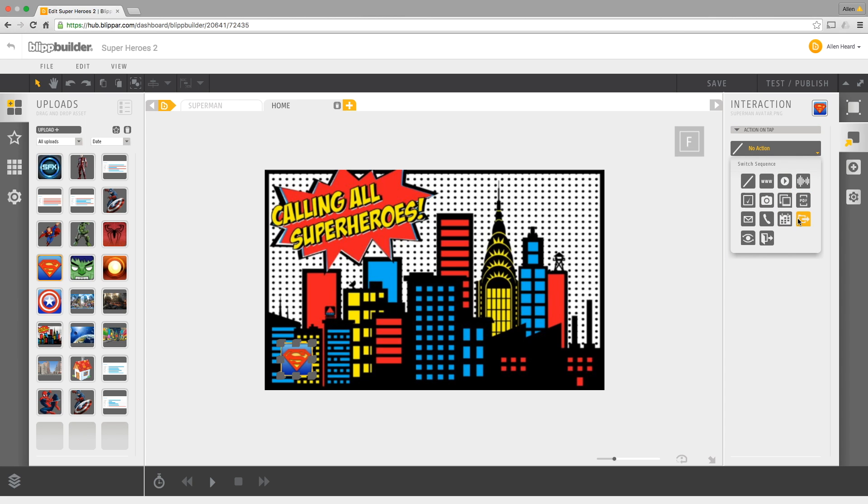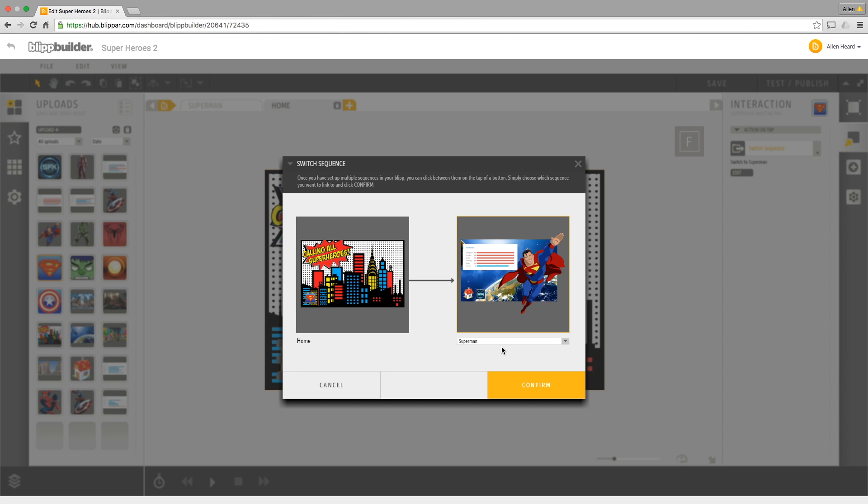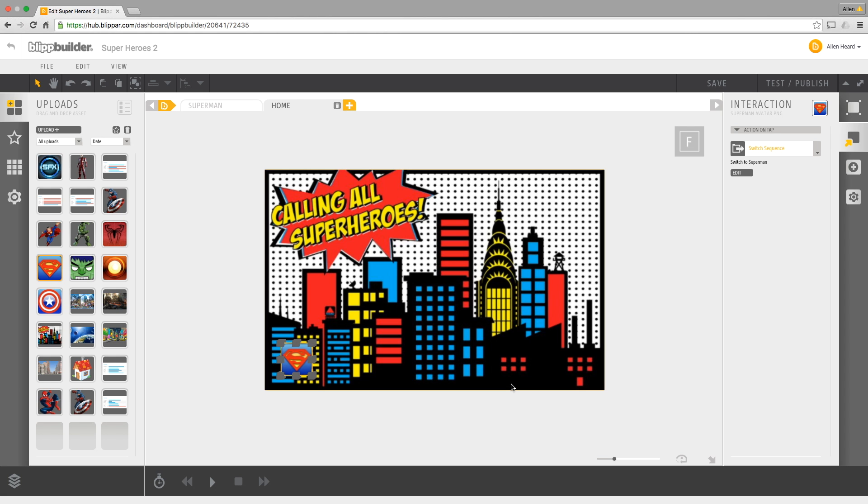So that if somebody taps that icon it's going to go to a new sequence. You can do lots of cool things here - you can put sound effects in, you can have photo booth, you can email, call, whatever you want to do, calendar. But I'm going to switch to a new sequence and the sequence I'm going to choose is Superman, which is the one I've just made.